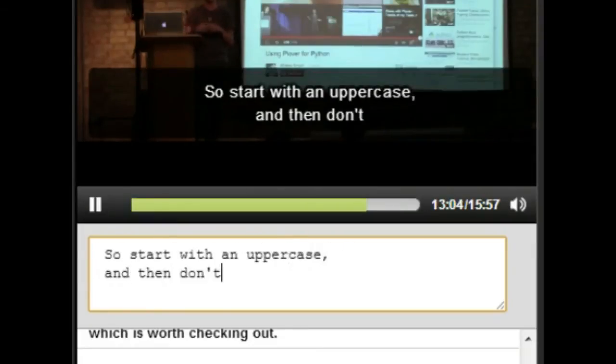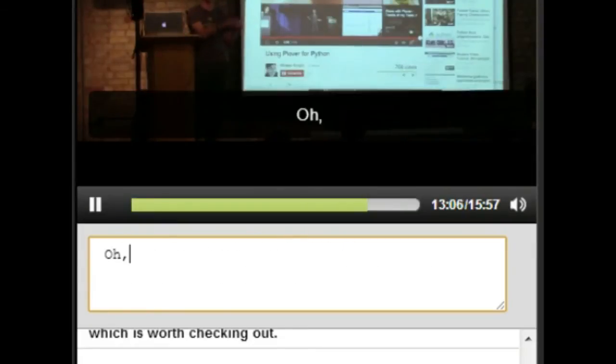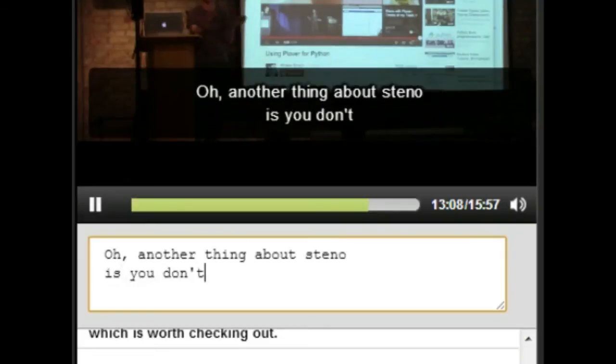Oh, another thing about steno is you don't have to worry about spaces. It automatically detects word boundaries.